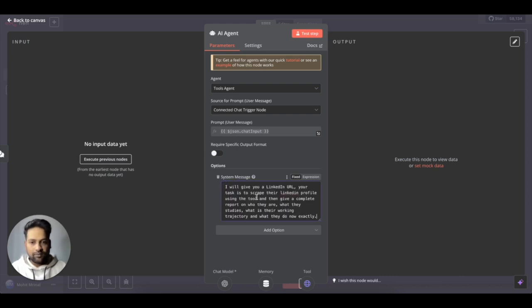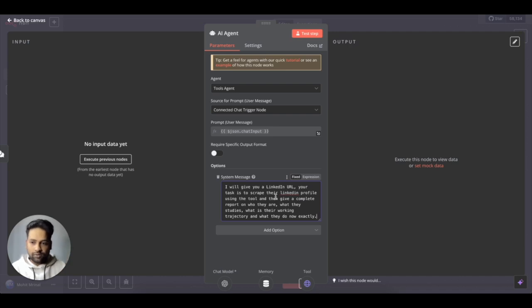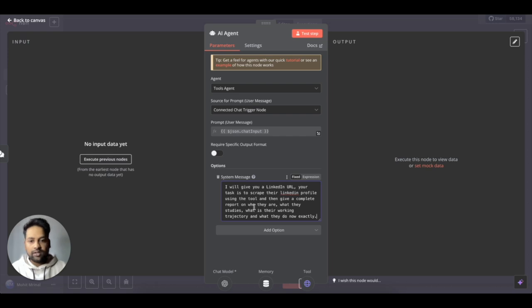So a system message is the instruction or basically conditioning your agent to do what it needs to do. So the very first thing I'll put is, yeah, I'll give you a LinkedIn URL. Your task is to scrape the LinkedIn profile using the tool. So you specify that you need to use the tool and give the complete report on who are they, what they studied and all of them.